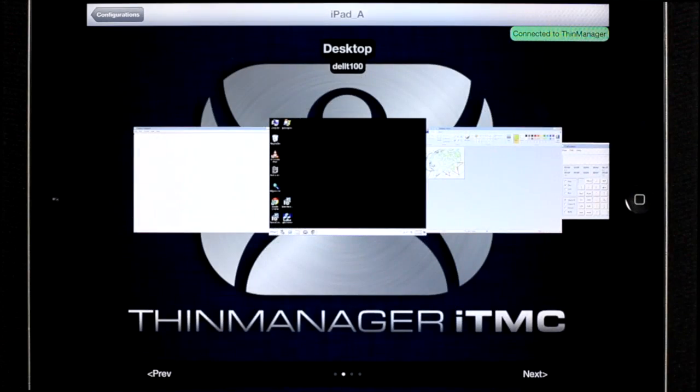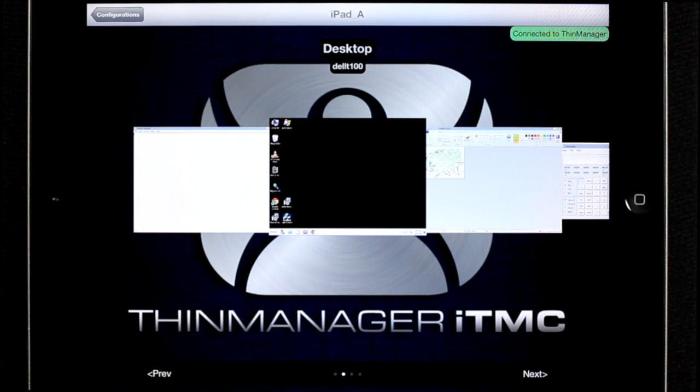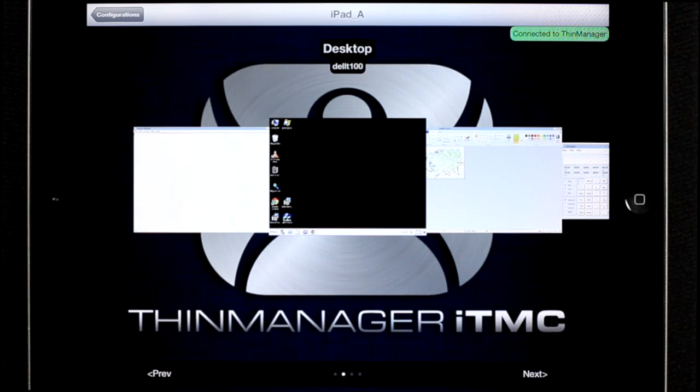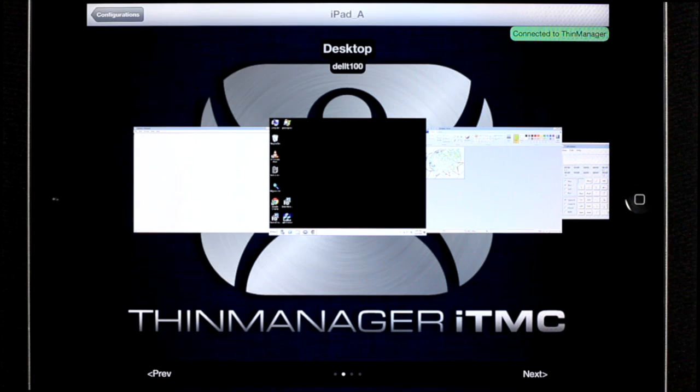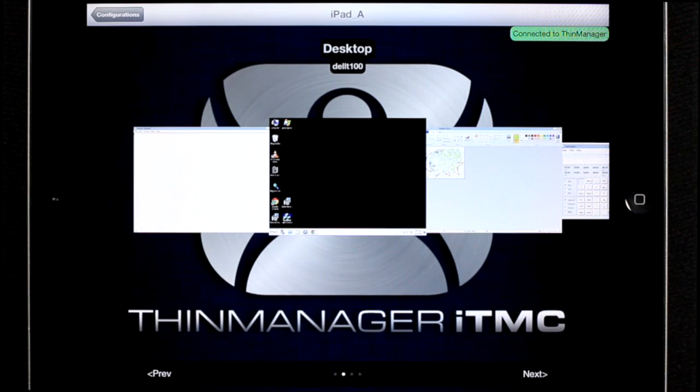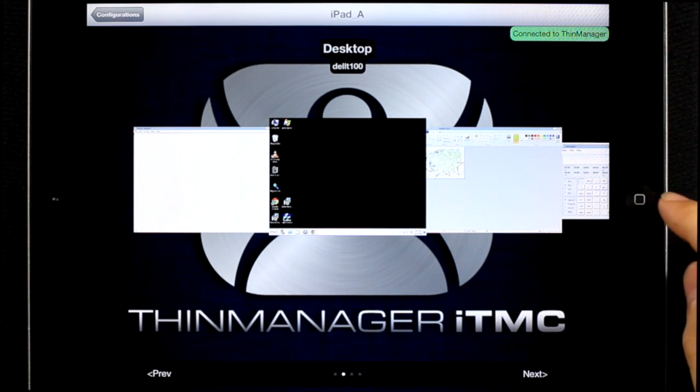iOS 6 has a feature called guided access, which allows the owner of the iPad to lock the iPad down to one specific application. If you want to restrict the iPad's access to only the ITMC application, you may want to enable guided access. To use guided access, press the home button and go to settings.